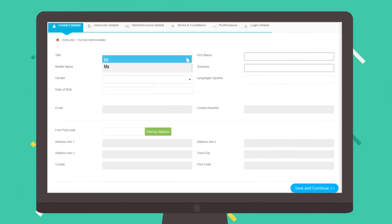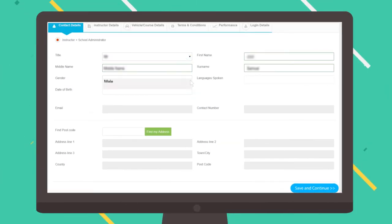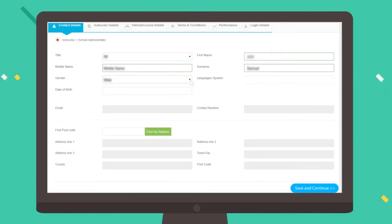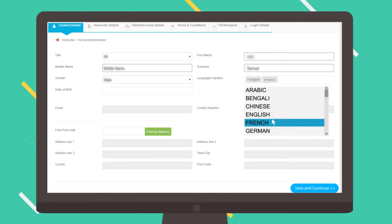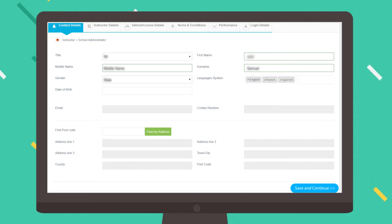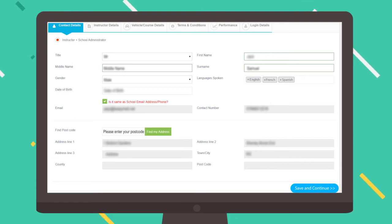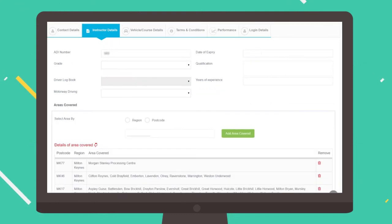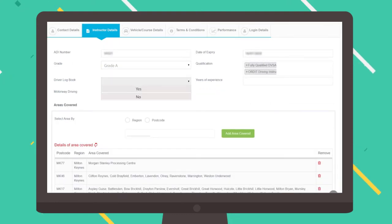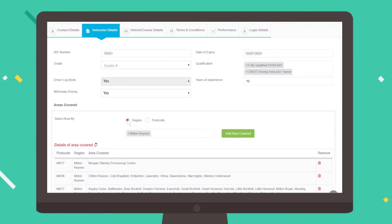Firstly, complete your contact details page. Make sure you add all the languages you speak. Fill in the instructor details and the areas you cover.